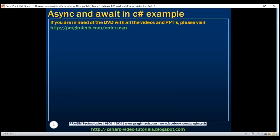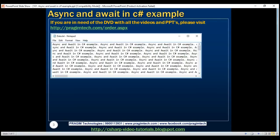Here is what we want to do. We have a notepad with some data. Let us create a simple Windows Forms application that counts the number of characters in this notepad. Let us assume the file is very big and it takes around five seconds to read and count the number of characters in the file.